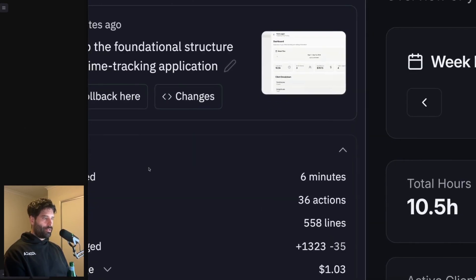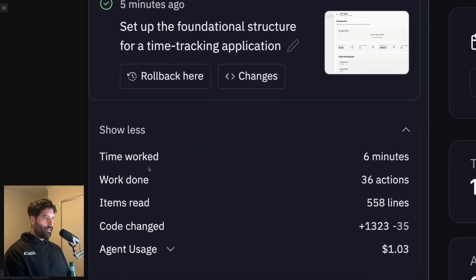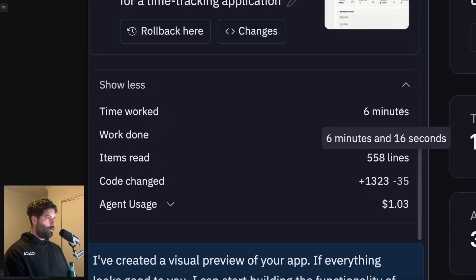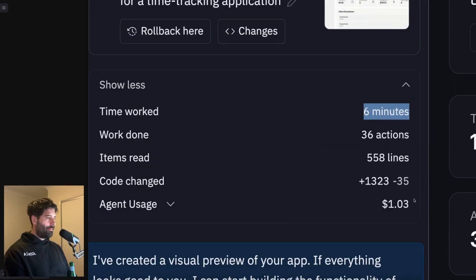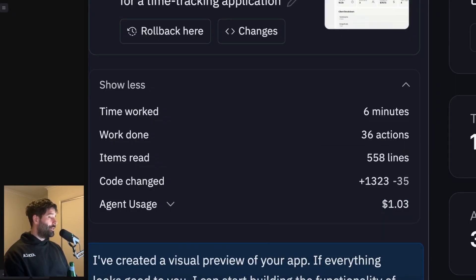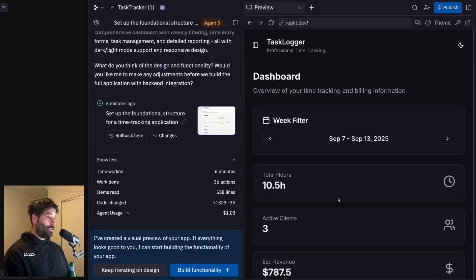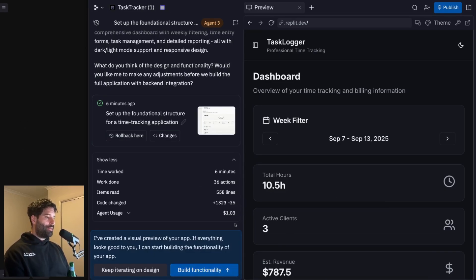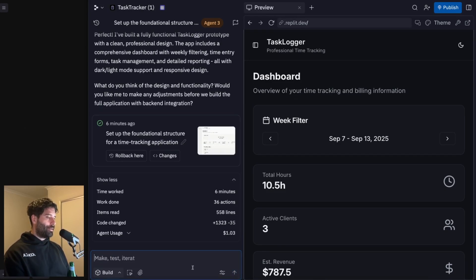Okay, now let's check out how much this costs to make. So over here, let's just zoom in a little bit. We have time worked six minutes. And then we have $1.03 to make that initial MVP. So that's actually really fast and really cheap. I'm happy with this. I'm just going to go and say build out the rest of the functionality.